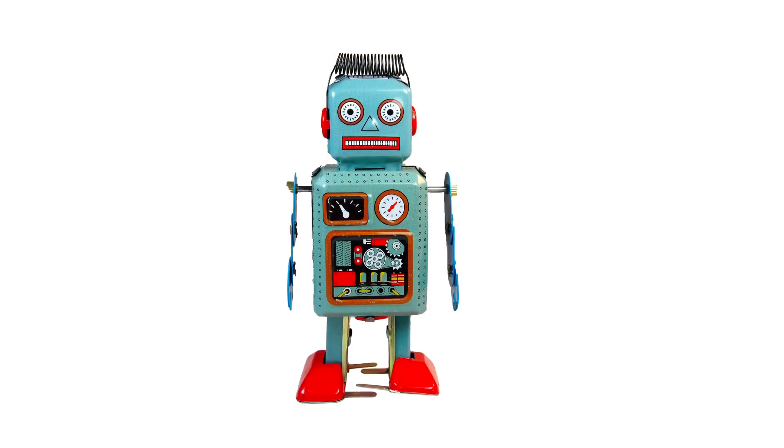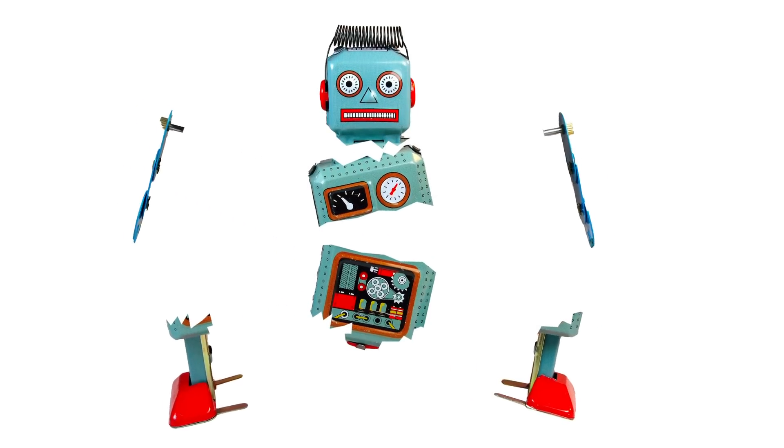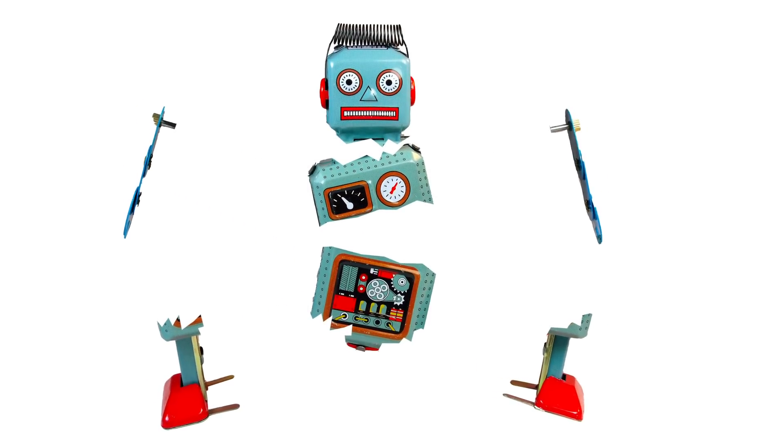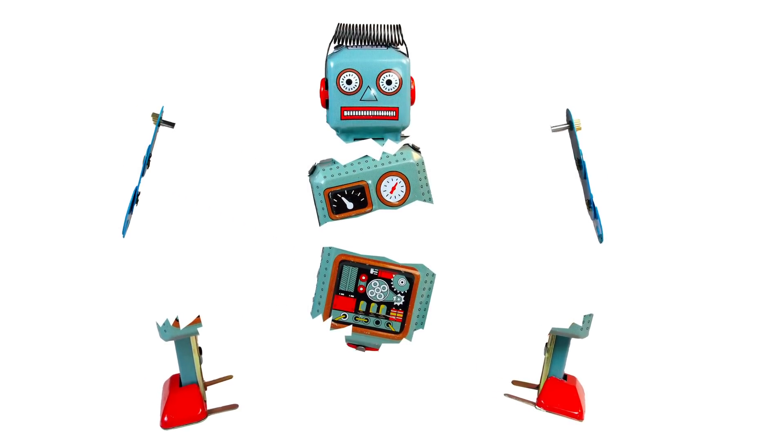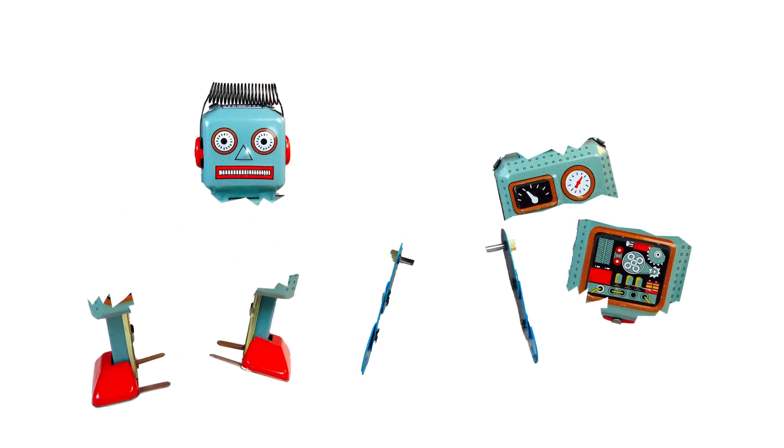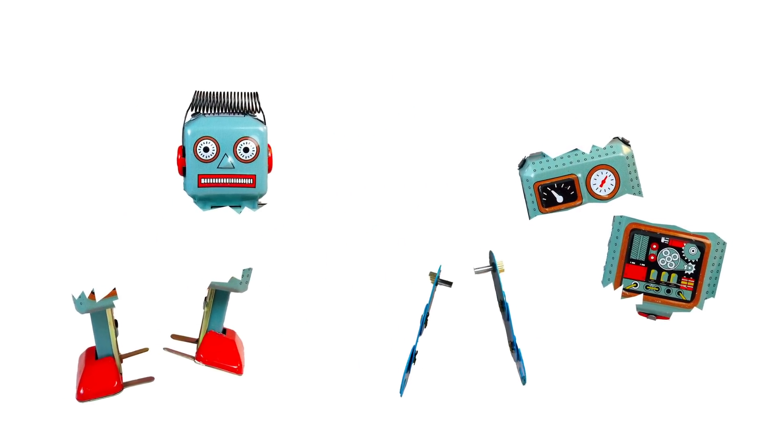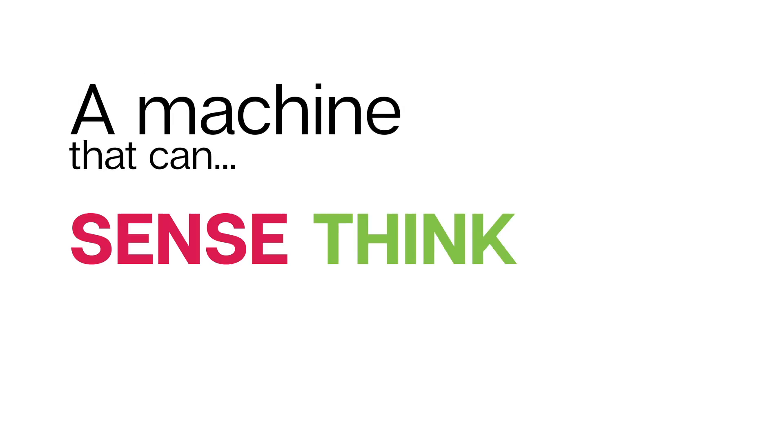But if we practice a little decomposition and break down a robot into its individual parts, you will find it easier to see the similarities. If you look close, you'll find that a robot is actually a machine that can sense, think, and act.